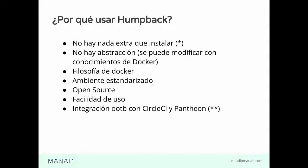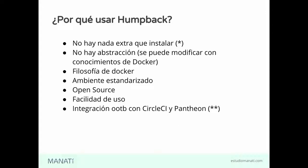Además, no hay más capas de abstracción. Básicamente podríamos modificar lo que queramos de los contenedores con conocimientos básicos de Docker. Sin nada más. Lo otro es que usa la filosofía de Docker. Vamos a tener un contenedor por cada uno de los servicios que necesitamos para poner en marcha nuestro proyecto.